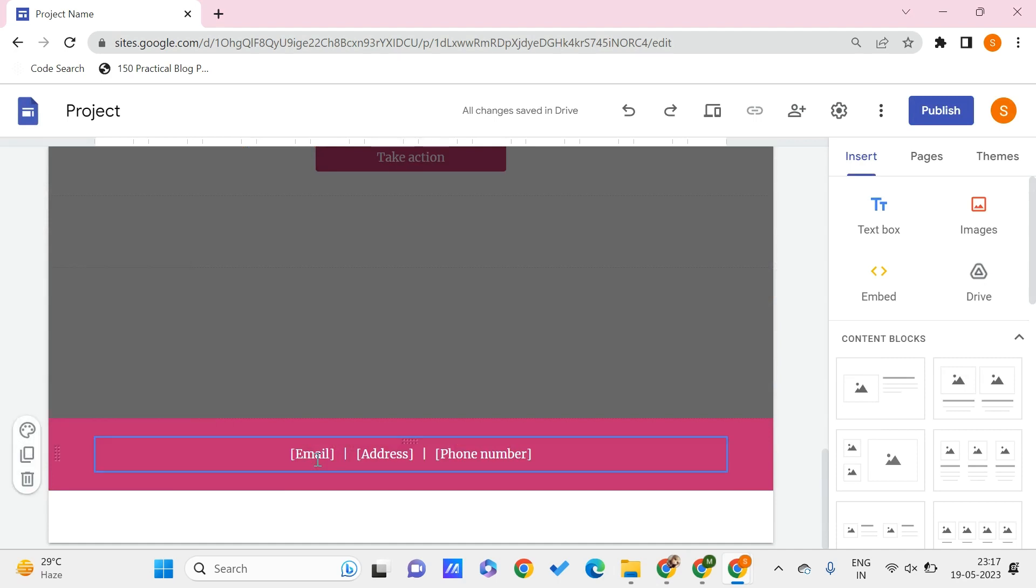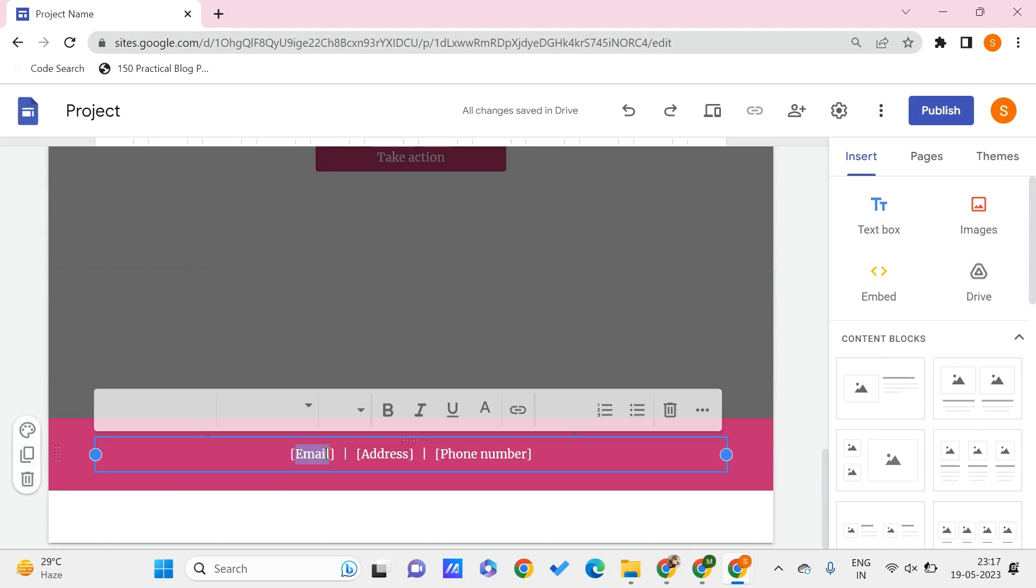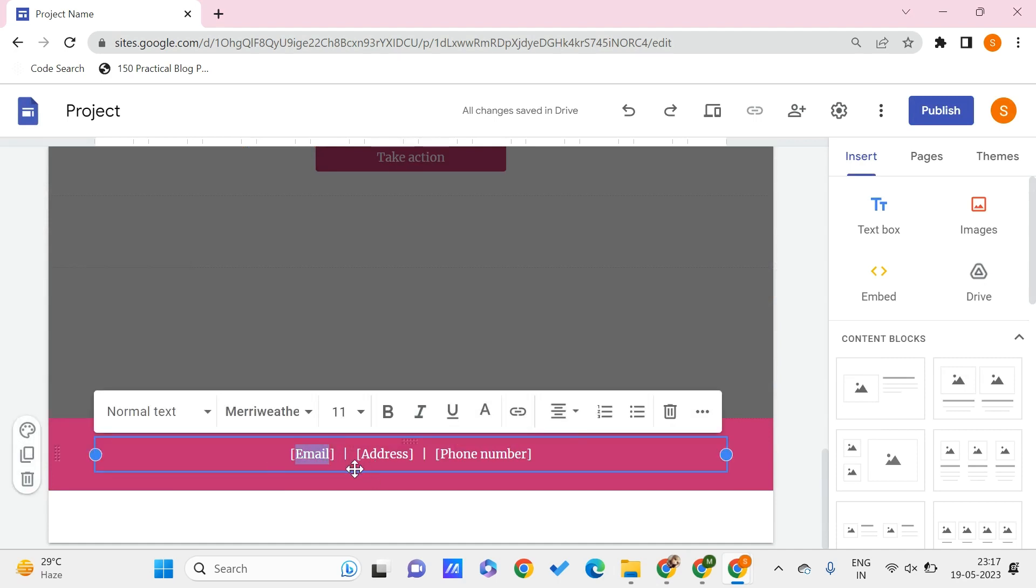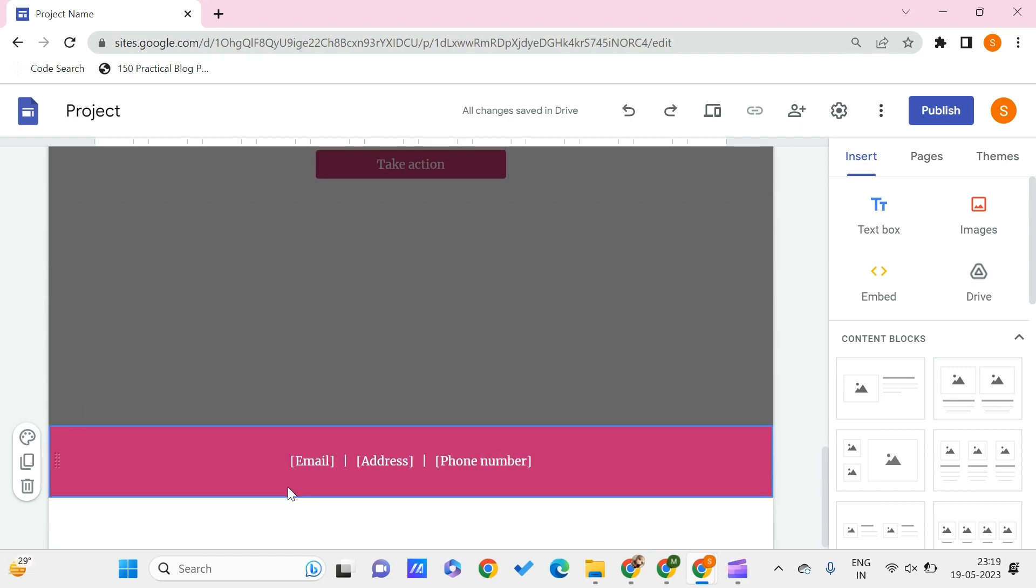You can generally change this text like you do with other elements of Google Sites. You can select this, you can change the text, you can change the size of this text or font of this text, you can make it bold and all. Everything that you can do for the text and for the background image.